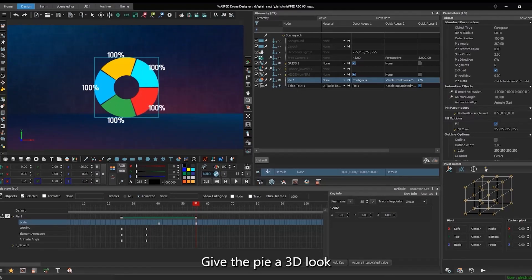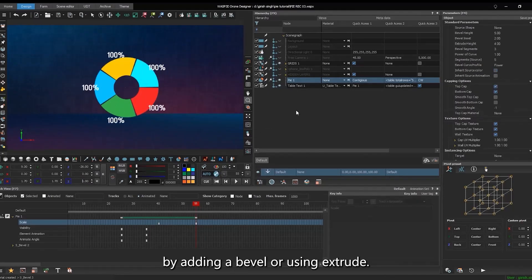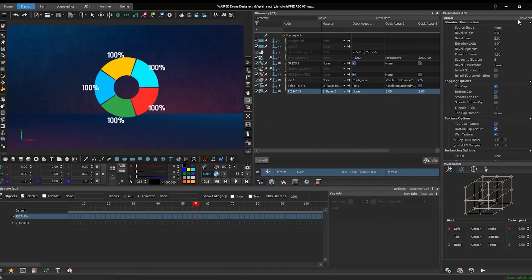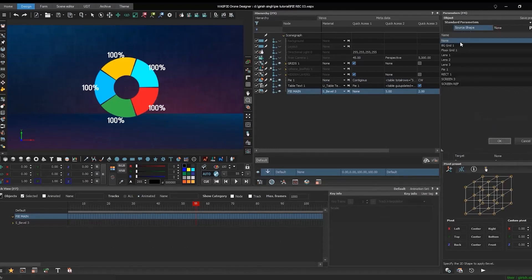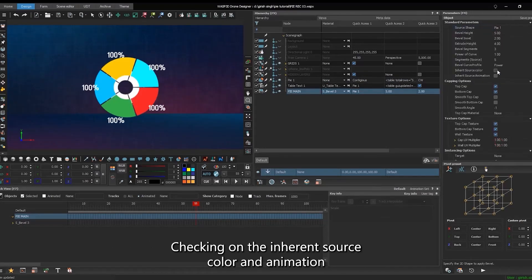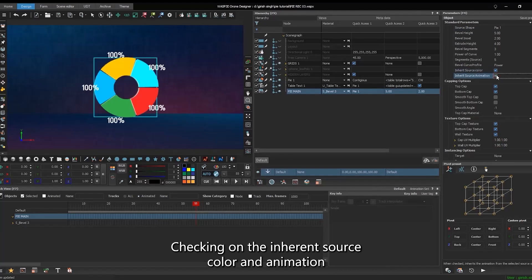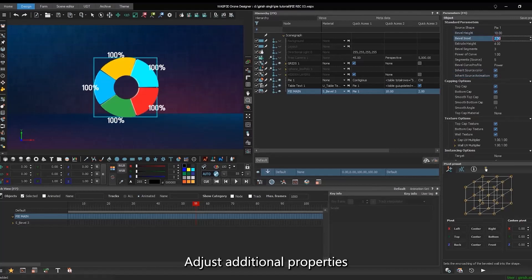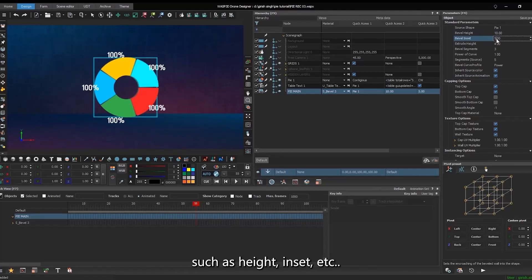Give the pie a 3D look by adding a bevel or using extrude. Checking on the inherent source color and animation options will adopt the original pie color and animation. Adjust additional properties such as height, inset, etc.